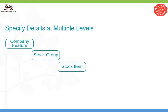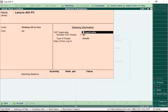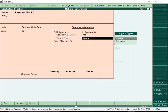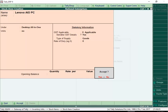If just a few items in a stock group attract a different rate, then use rate setup at the stock item level for those stock items. This will override the rates specified at the stock group level.